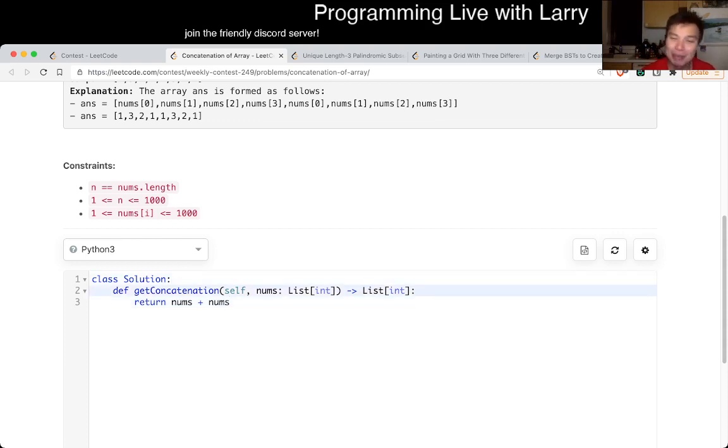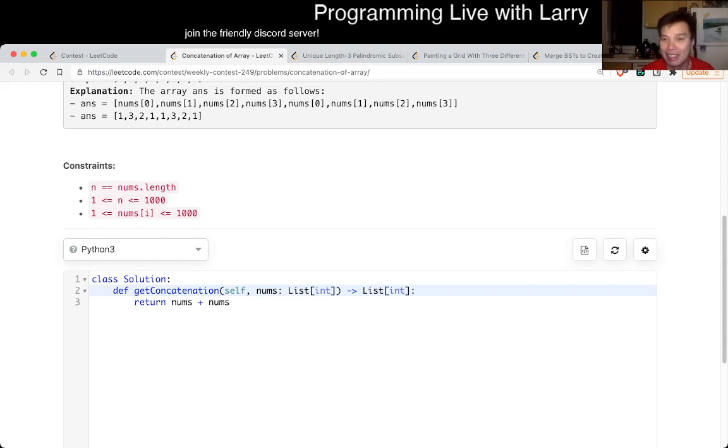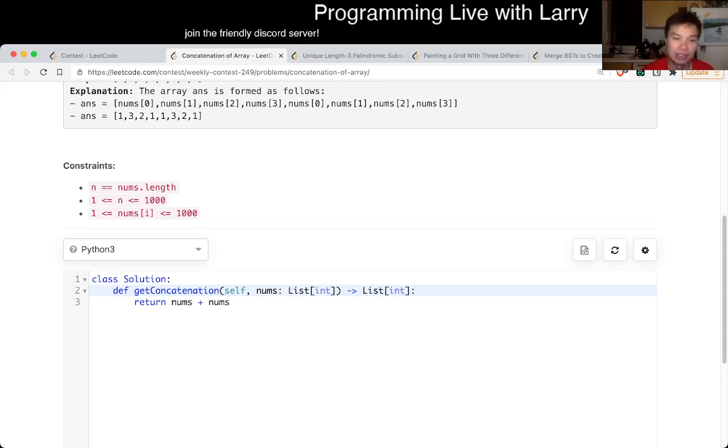What is the running time? It's going to be linear time because we go through each element in the array twice and we also allocate linear space because that's the size of the output, so you can't really be faster than or use less space than that anyway.